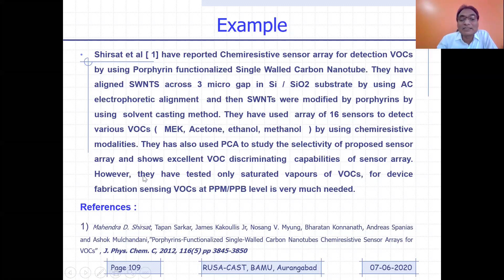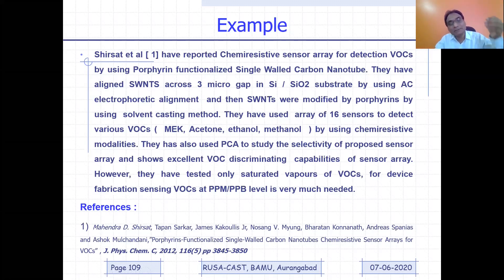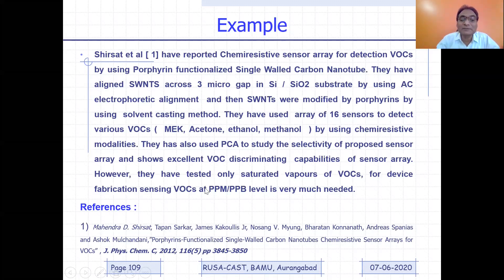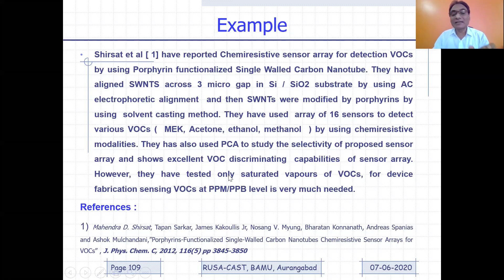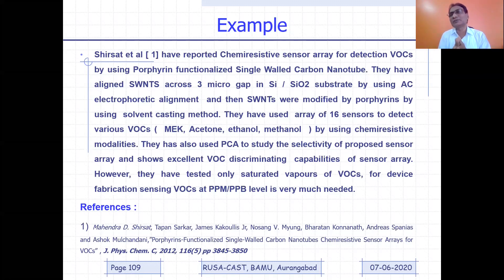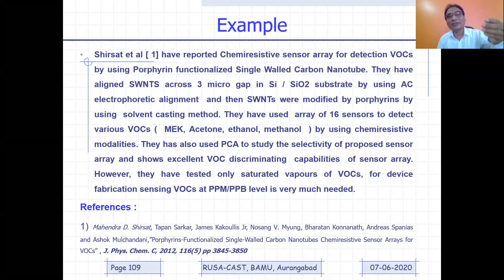The last statement identifies the problem. As I mentioned earlier, whenever you refer to a paper, you will have to identify some problems, some lacuna. You can see the last statement: 'However, they have tested only saturated vapors of VOCs for device fabrication. Sensing VOCs at ppm or ppb level is very much needed.' I have identified one problem — they did not test those VOCs at ppb or ppm level. So this is the problem. Like that, for each paper, there would be a paragraph, and in each paragraph you will be identifying some issues.